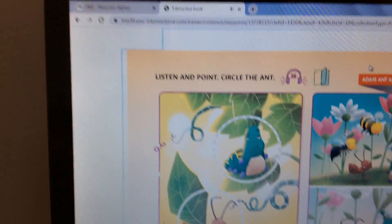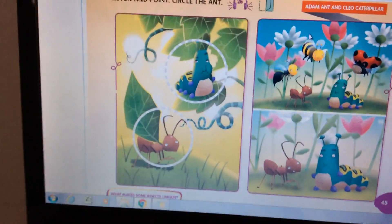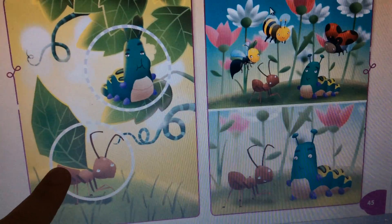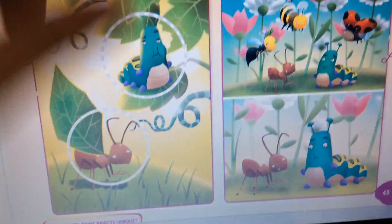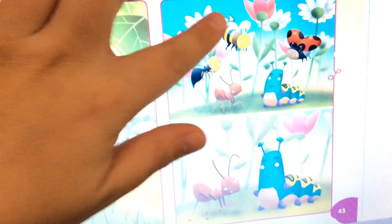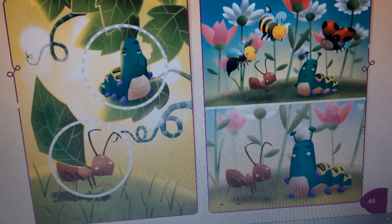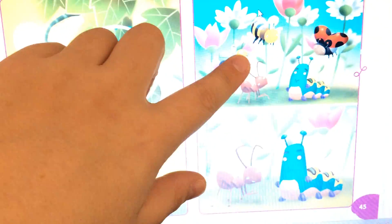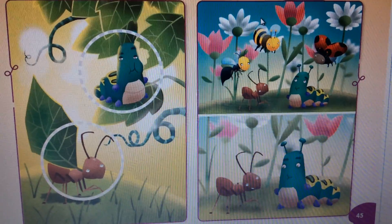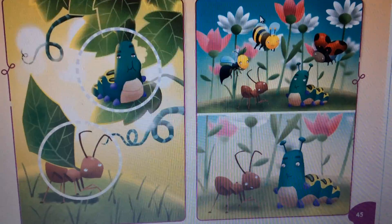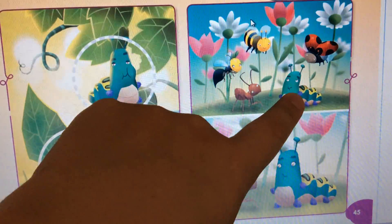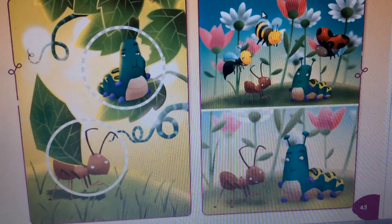That's it, guys! So let's look — we have here Adam the ant and Cleo the caterpillar, and their friends the wasp, the bee, and the ladybug. The wasp, the bee, and the ladybug have wings, so they can fly. So why can't Adam and Cleo play with their friends?